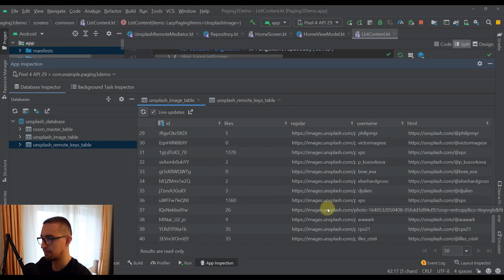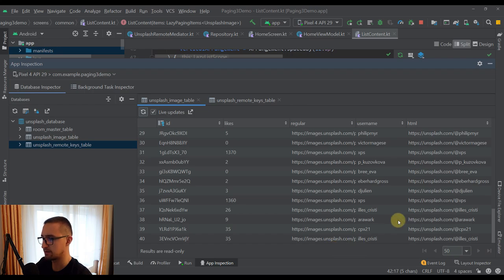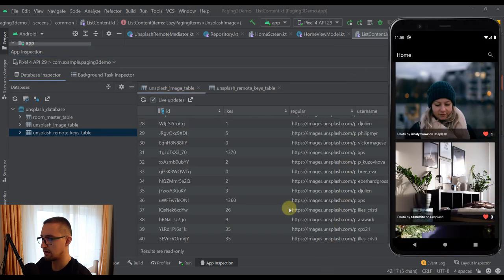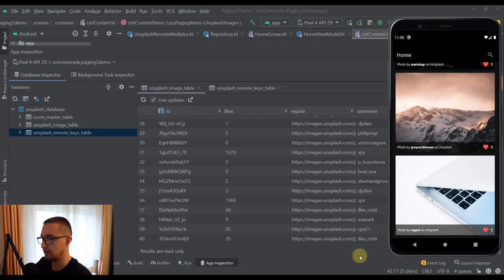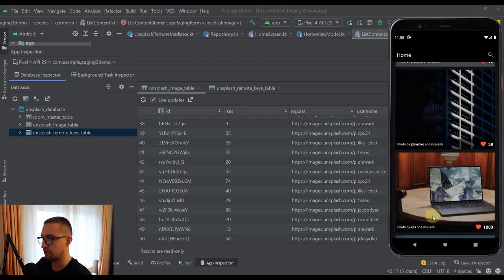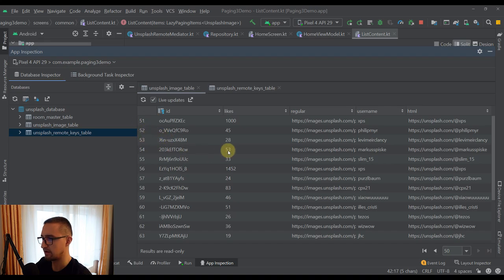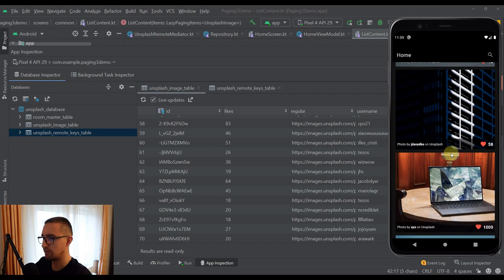Now let's see what happens when we scroll the list to the bottom. We have cached 40 different Unsplash images and here we can see a maximum of 50 items from our database. Let's scroll all the way down to see how our remote mediator loads more images. After scrolling down, our remote mediator has automatically fetched more data — now we have items 42, 43, 44, 45, up to item 50. Scrolling a bit more, we request additional data from the Unsplash API, and now we have items 51, 52, 53, up to 70. Whenever we scroll through our lazy column list, we receive new items automatically from our remote mediator.